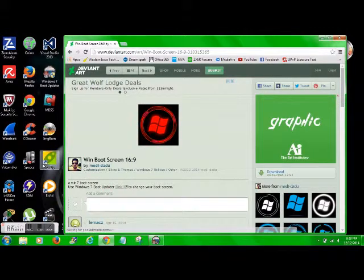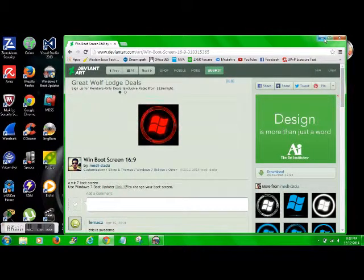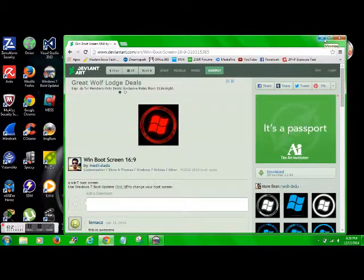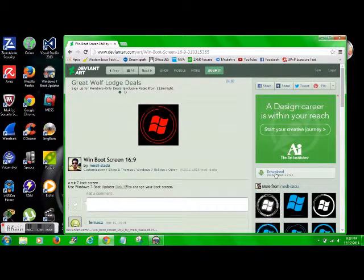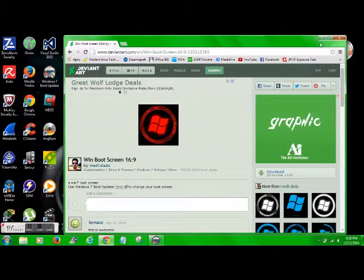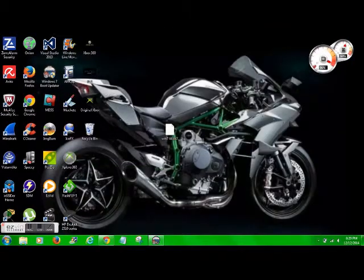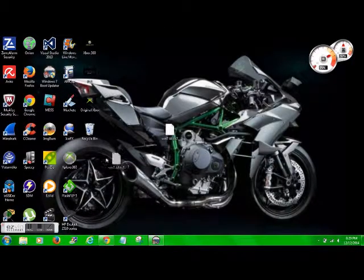You'll download it, it'll be zipped up, so you'll have to open it. I use 7zip to open all my files, so you'll open that, whatever file you choose. The download button's always going to be over here, that way you don't click on something you're not supposed to.